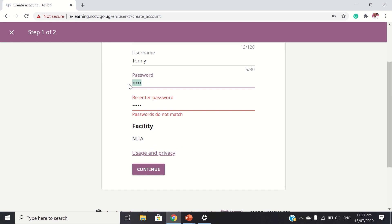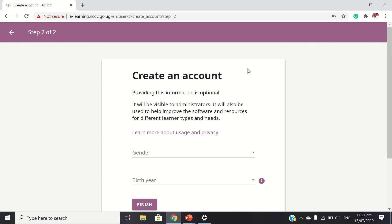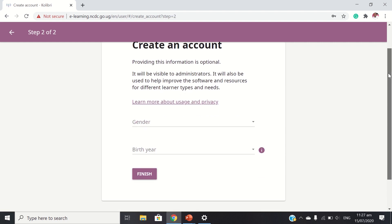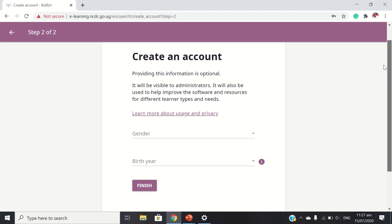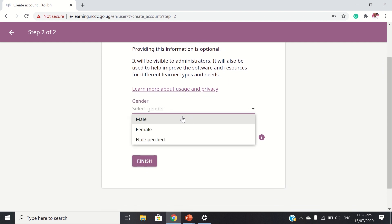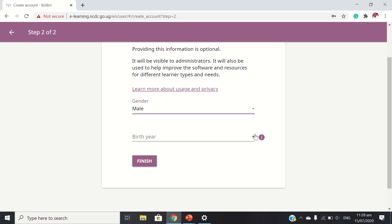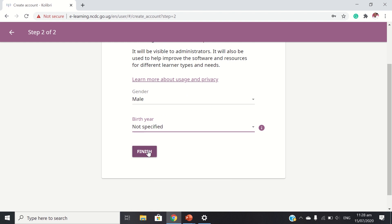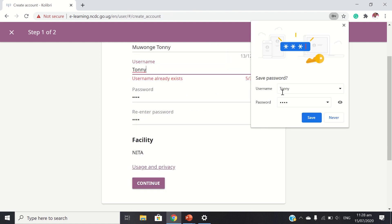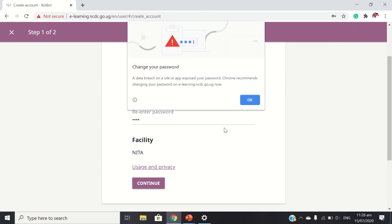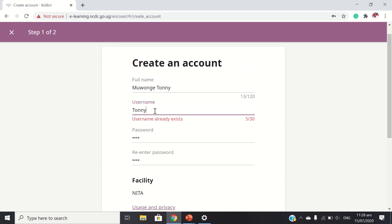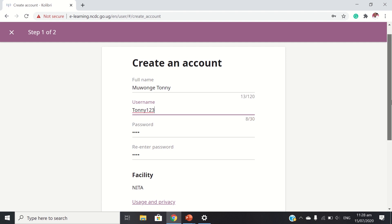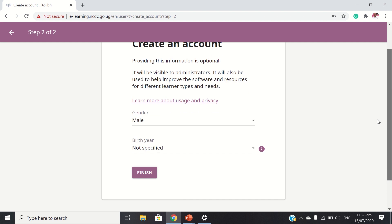So the password didn't match, so go back and type something that will match. Again, I enter, then I continue. So now create an account. Providing this information is optional — it will be visible to administrators and will also help improve software and resources for different learners. Gender is optional to fill in. They already said the username already exists, so I can add something different. Then I continue. Finish.